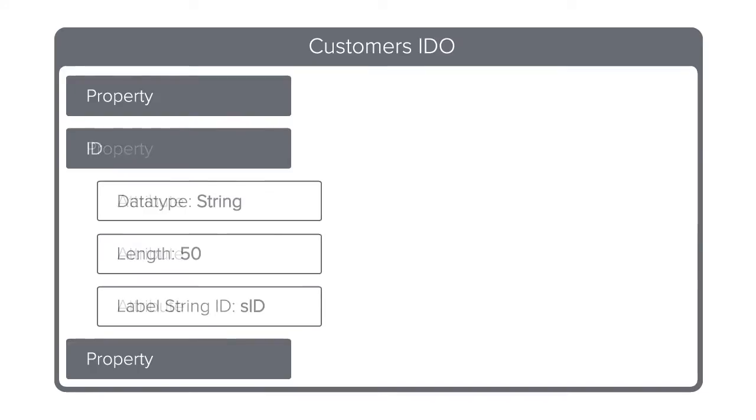Here is our customers IDO we created. Remember that an IDO contains properties, and those properties contain attributes. In our case, the property ID contained the three attributes: data type string, length 50, and label string ID SID.